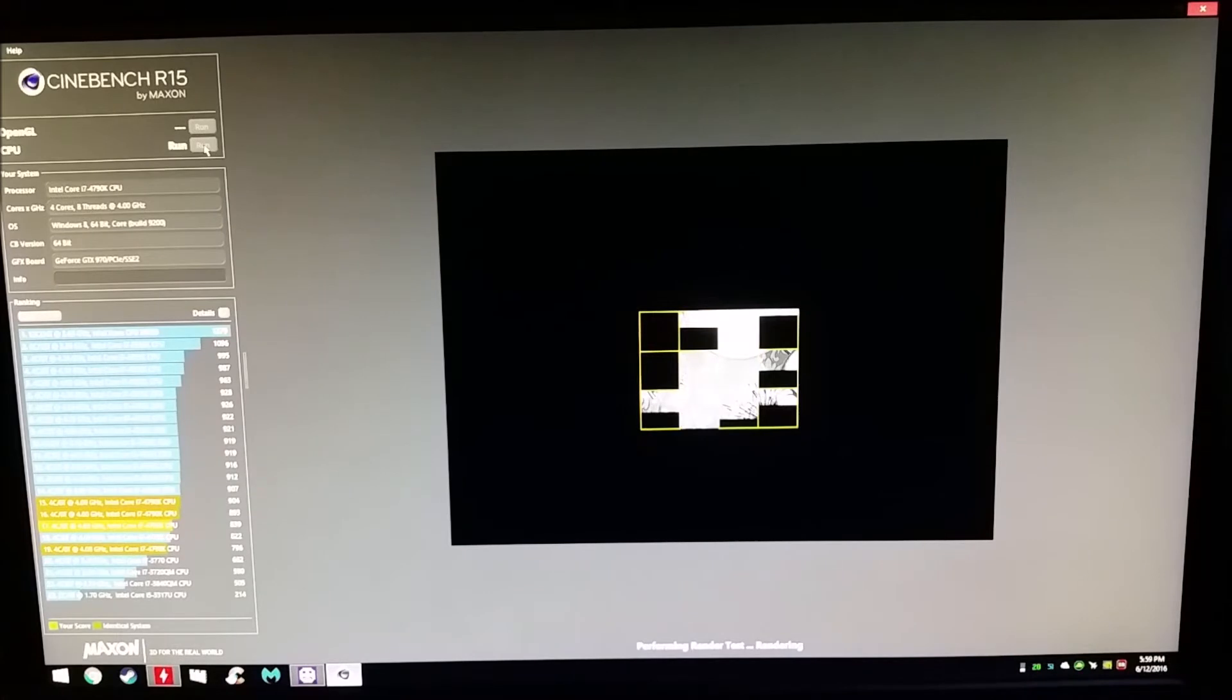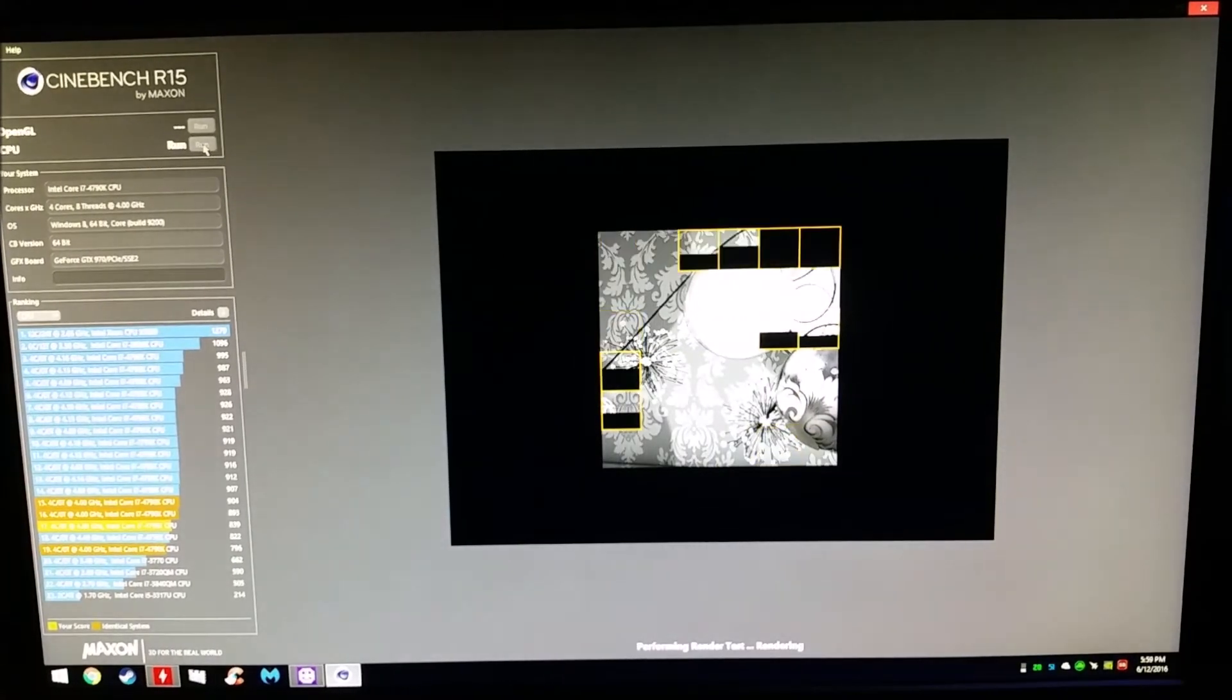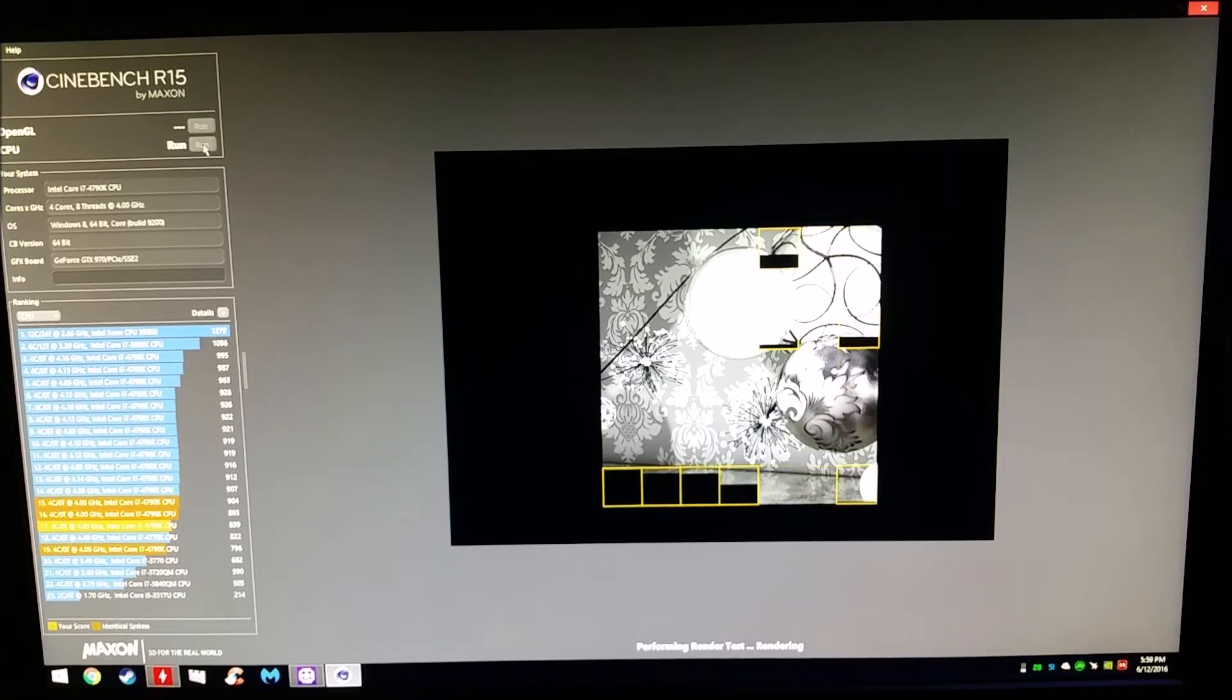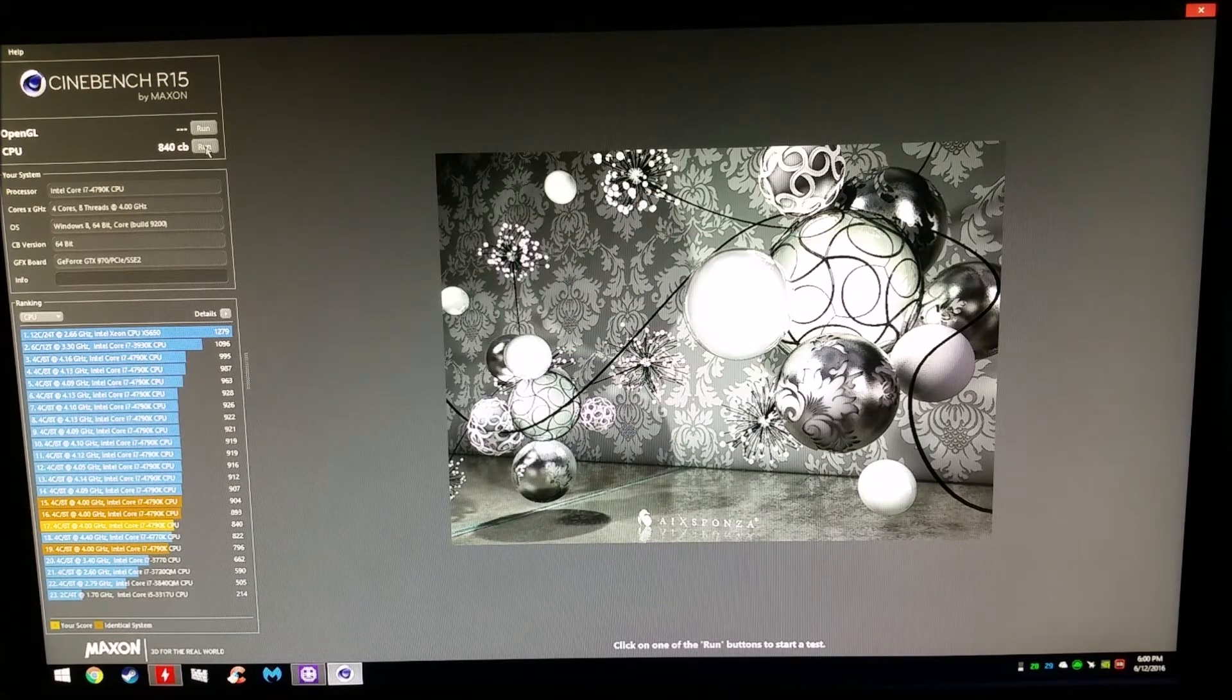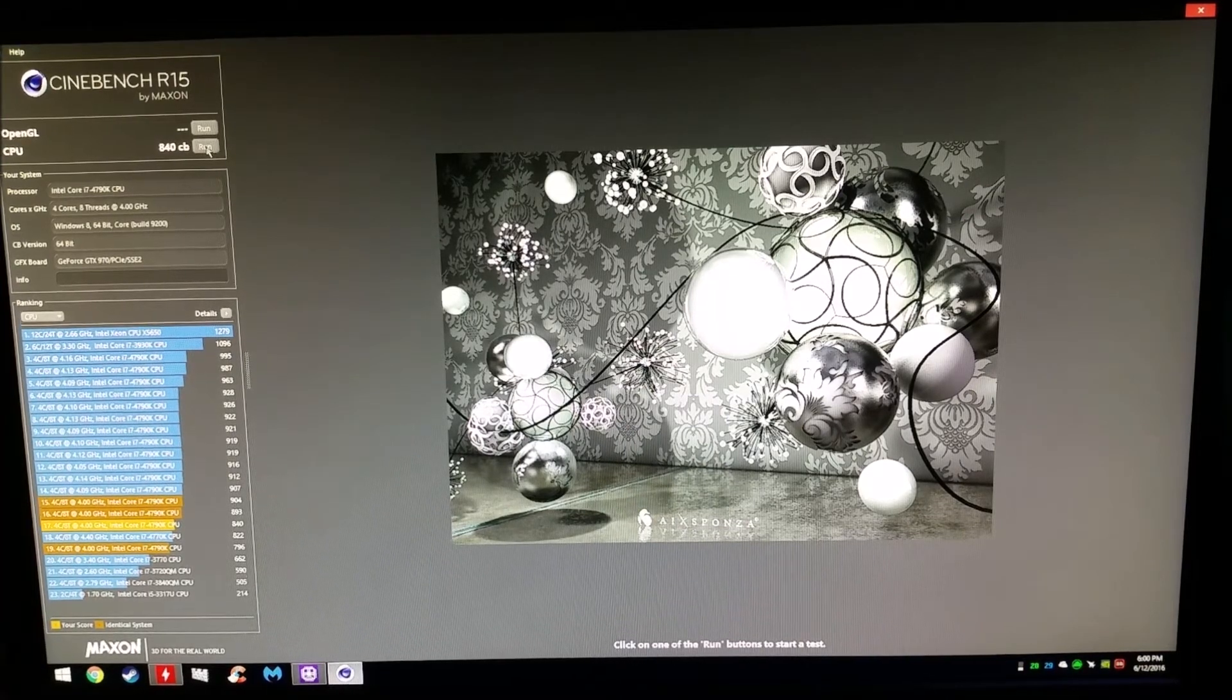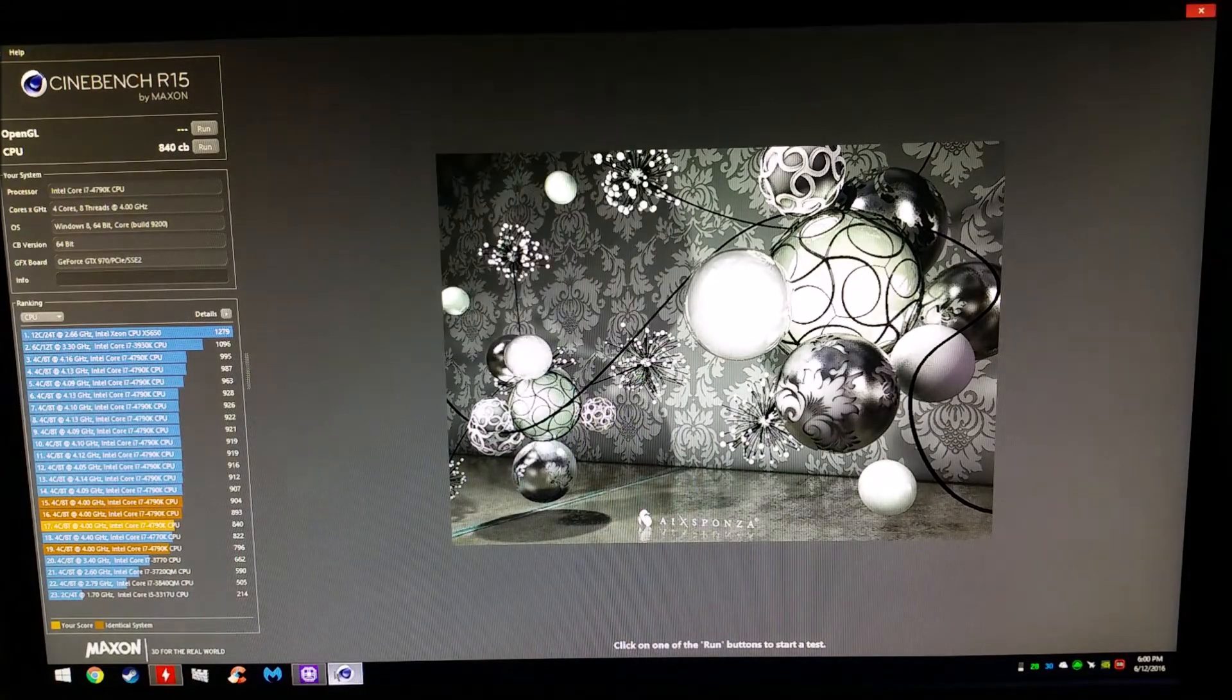I'm recording this to show you the stock performance of my 4790k. This is where we're gonna start off in this quick, dirty how-to overclock tutorial for beginners. 840, that ain't high enough, we're gonna need more than that for performance.